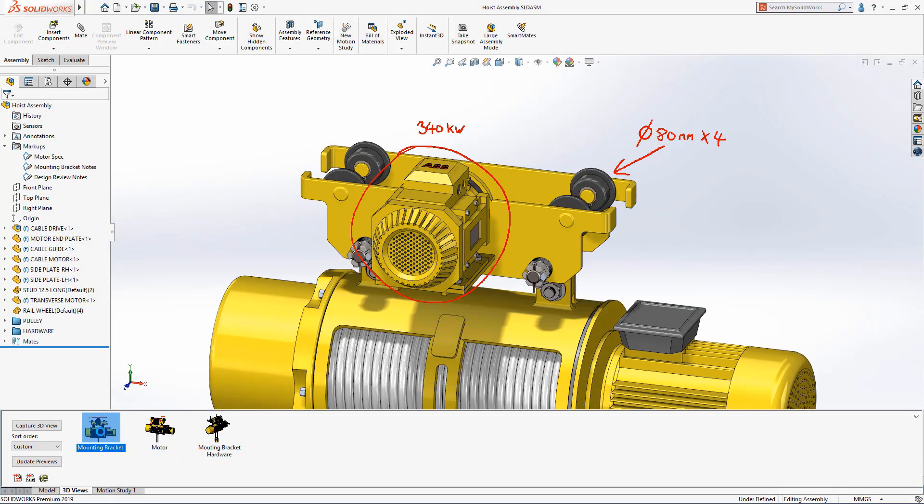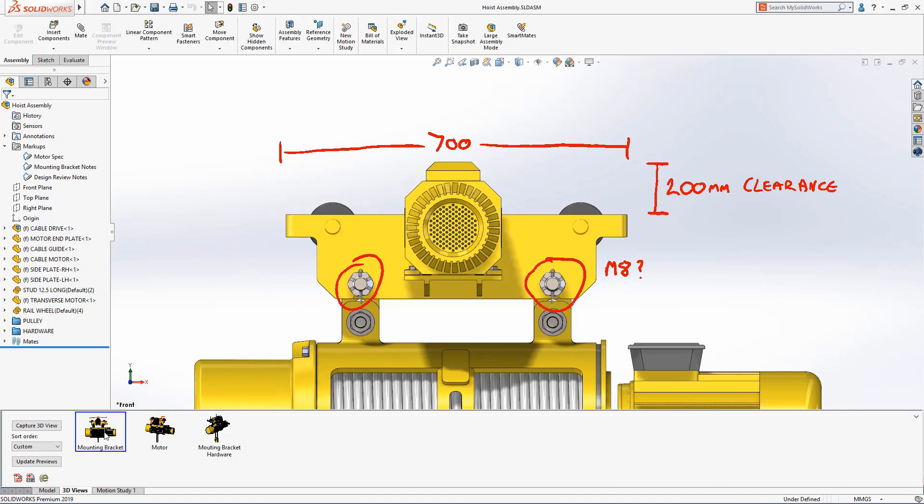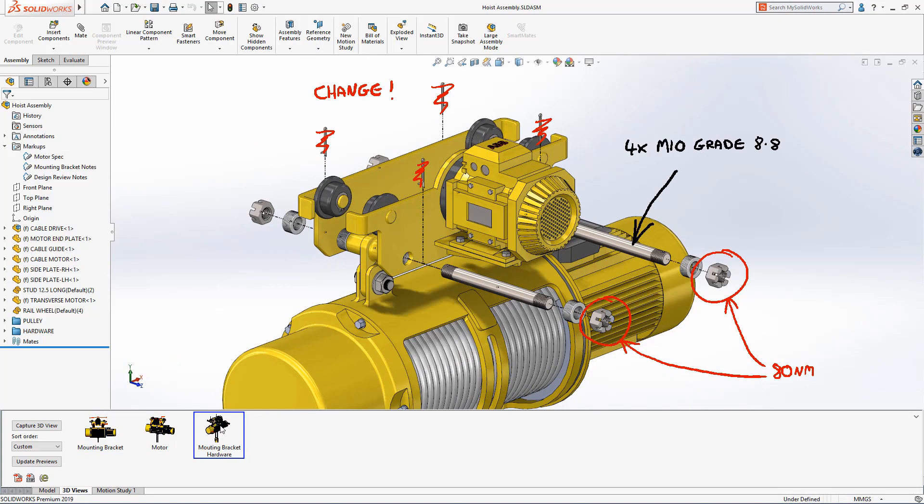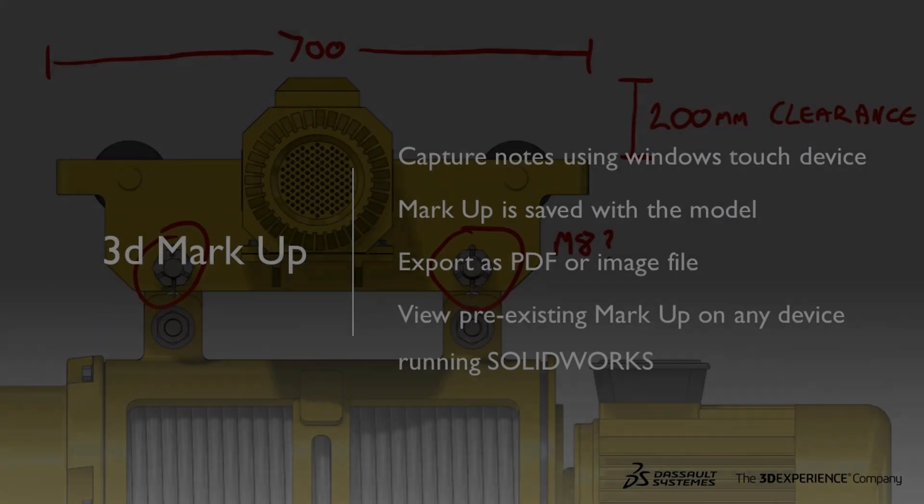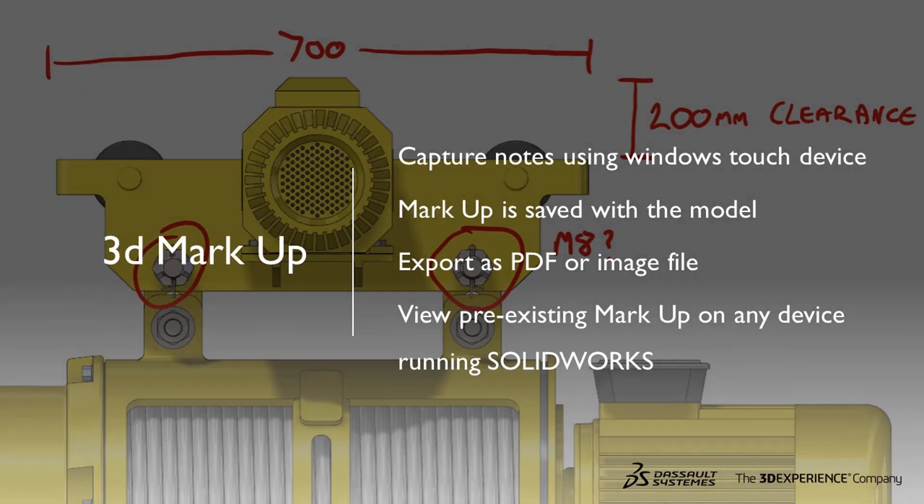3D Markup in SOLIDWORKS 2019 provides a fast and innovative approach to communicating your design ideas. In this video, you've seen how we can use touch devices to capture notes and add them quickly into SOLIDWORKS. Markups are saved within the model and can be exported as a PDF or image file. Pre-existing markups can be viewed on many different devices as well as SOLIDWORKS. Thank you for watching this video on 3D Markups.